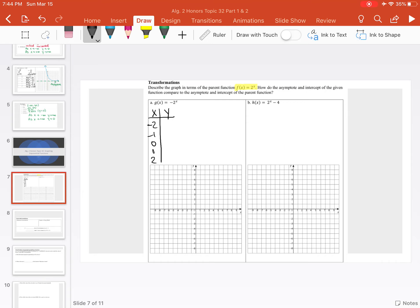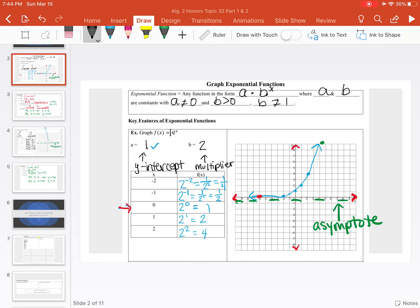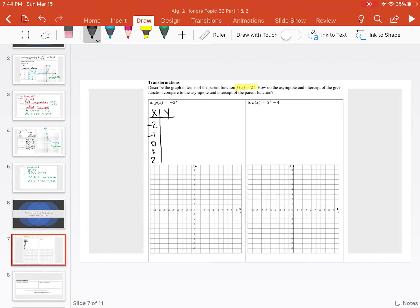If we plug these in to our next function, everything from our parent function, instead of being multiplied by positive 1, is going to be multiplied by negative 1. So here, a equals negative 1. Our values from before are going to be the same except negated: negative one-fourth, negative one-half, negative 1, negative 2, and negative 4.